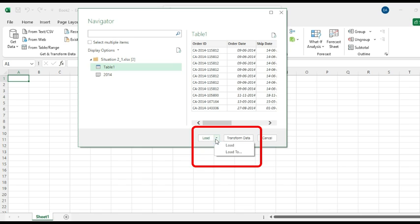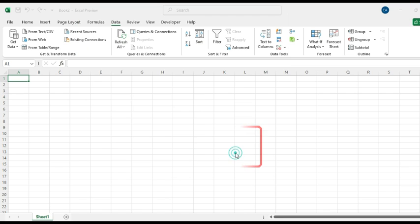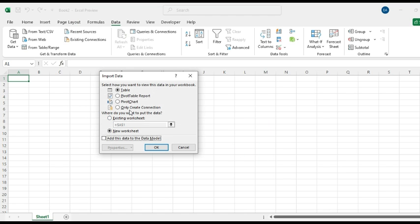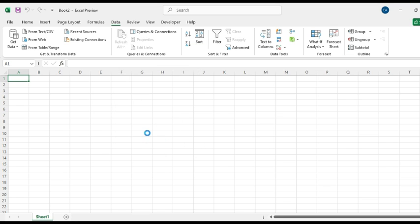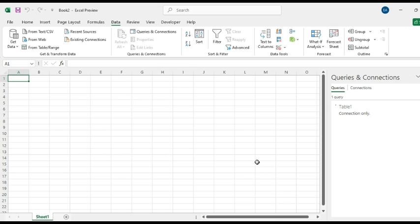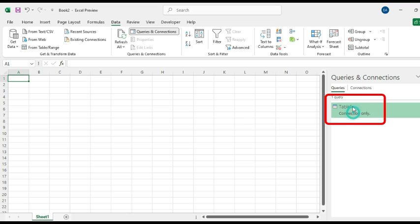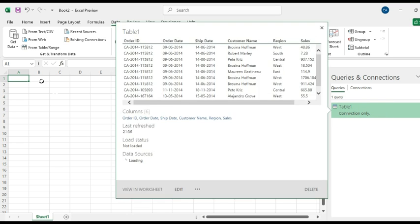And only Create Connection, click OK. You can watch my previous tutorial video if you need more clarification in this process. We have successfully created a connection with that Excel file.